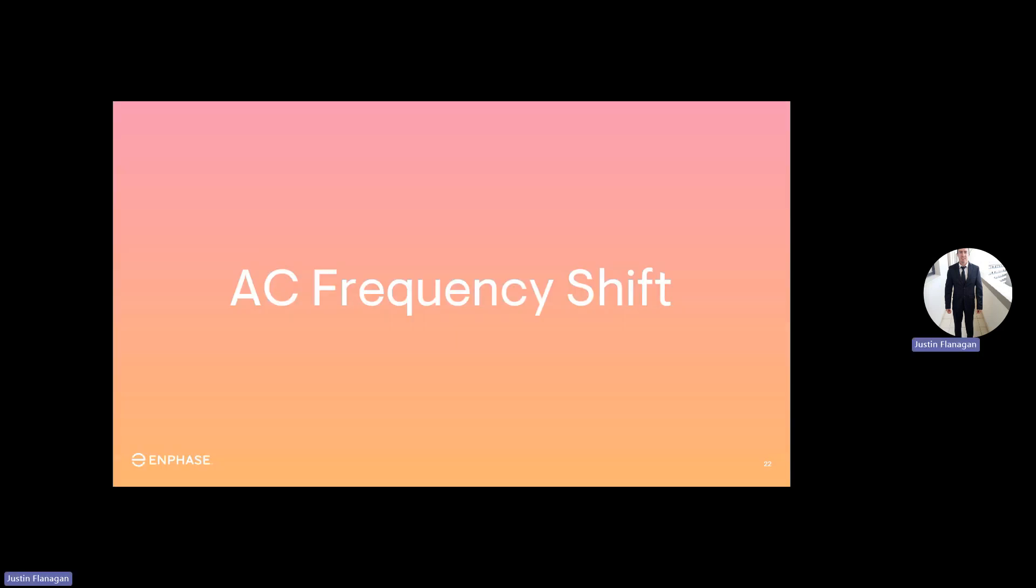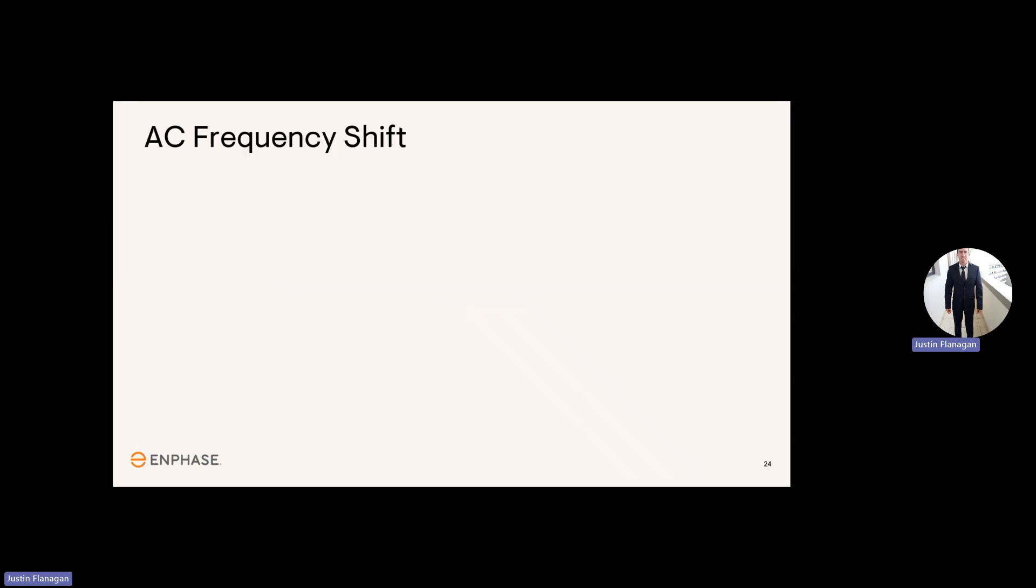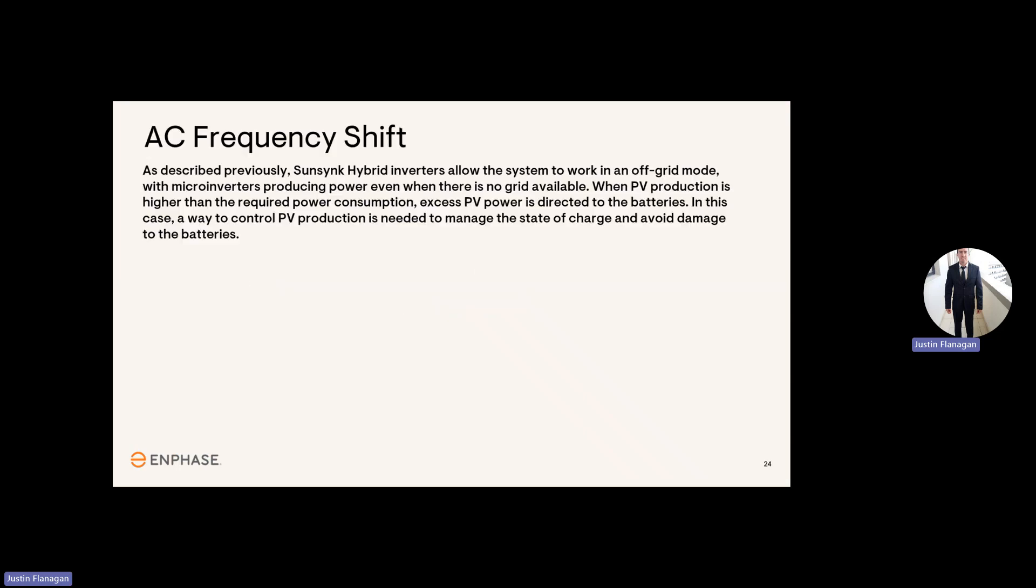AC-frequency shift. What is AC-frequency shift, and when is it needed? So AC-frequency shift, as described previously, SunSync hybrid inverters allow the system to work in an off-grid mode, with microinverters producing power even when there is no grid available. When PV production is higher than the required power consumption, excess power is directed to the batteries.